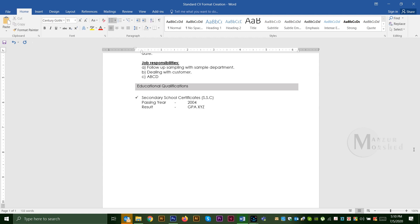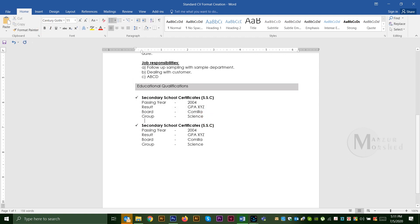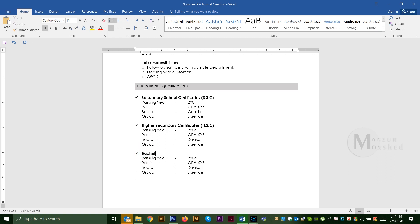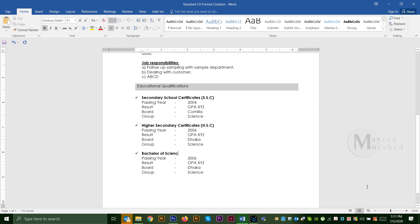We have to click on the information. We have to click on the Secondary School Certificate, the Higher Secondary Certificate, and the Bachelor's degree — Bachelor of Science, BSc Honours. We have to enter the passing year, CGPA, and the university. We have to click on the subject.